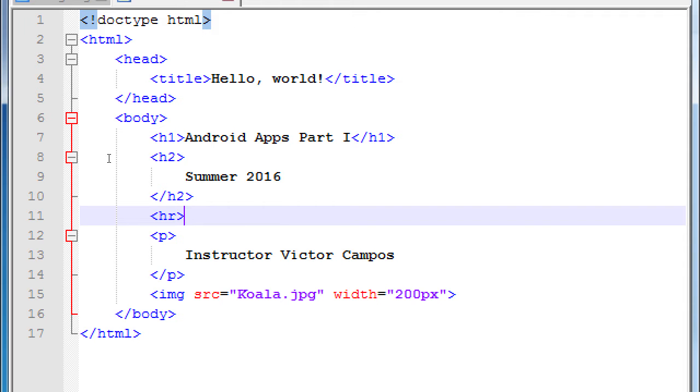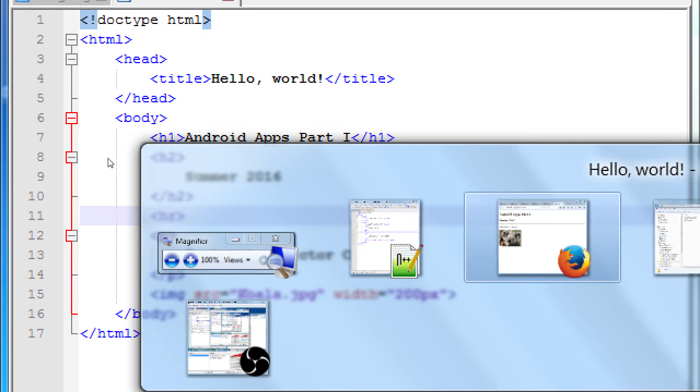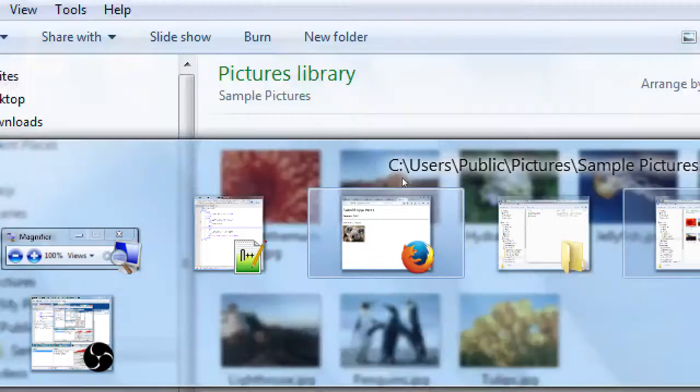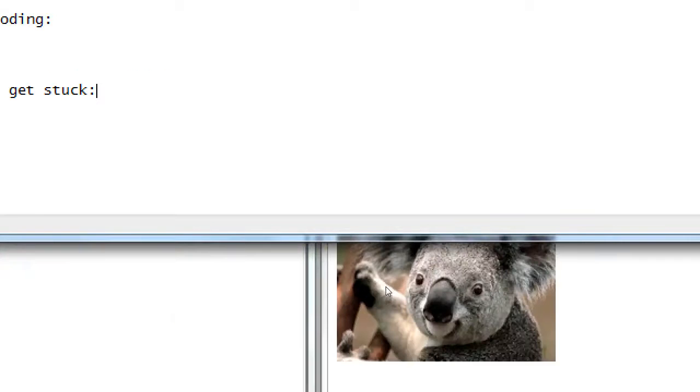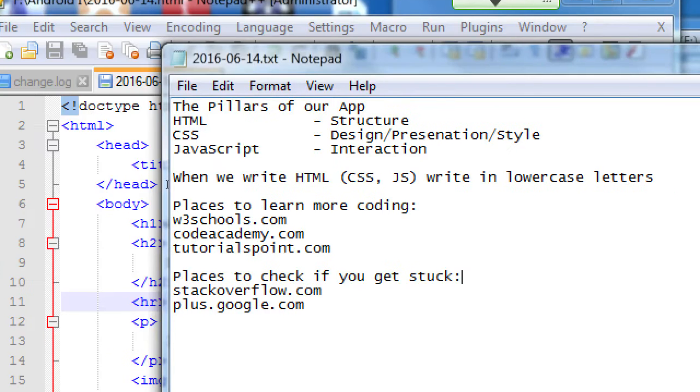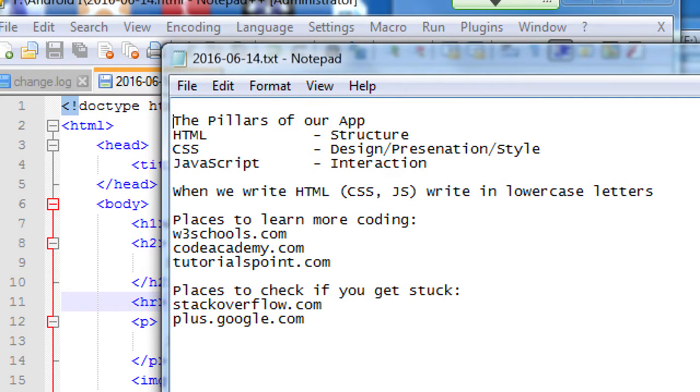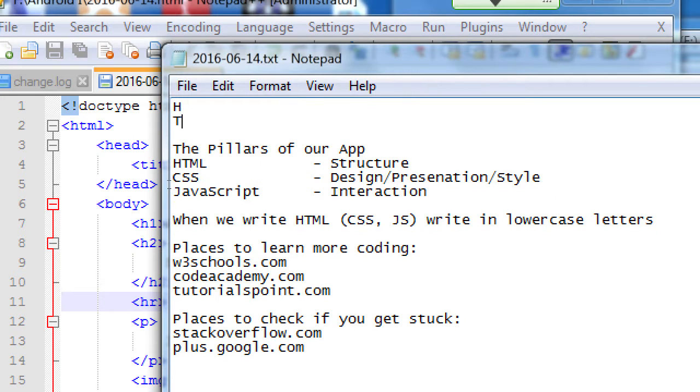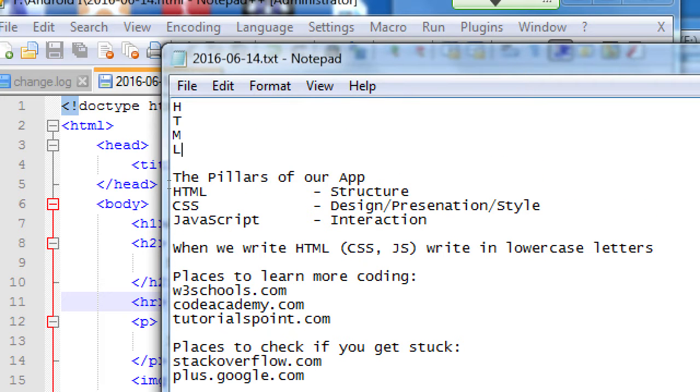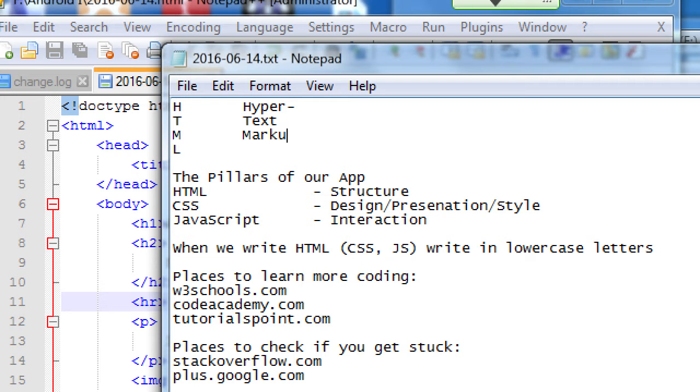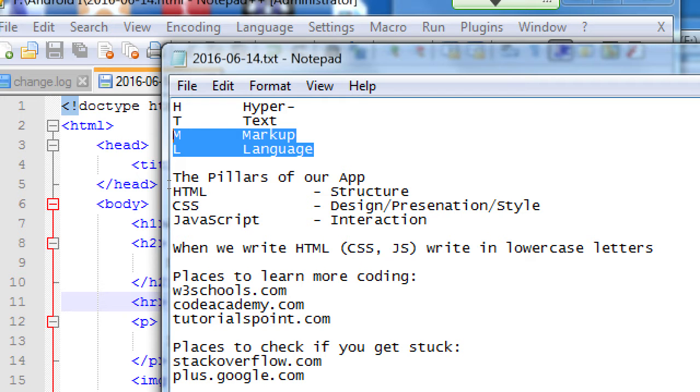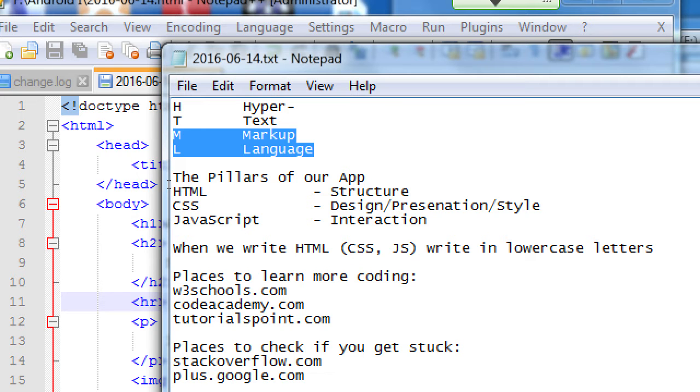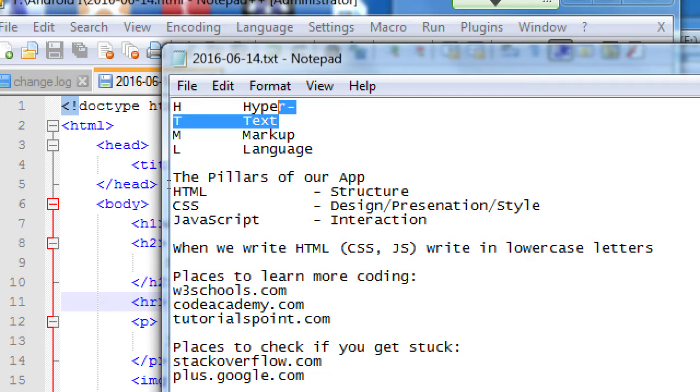So, HTML is hypertext markup language. That's what the initial stands for. We've been seeing the ML part of it so far, markup language. We've marked from here to here as the body, from here to here as a paragraph. From here is an image. We've been doing the markup part. We haven't done the hypertext part of it yet. And hypertext is the fancy term for links.